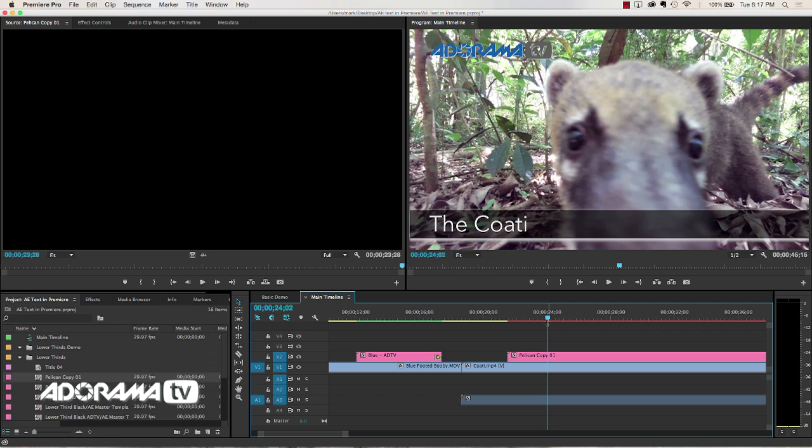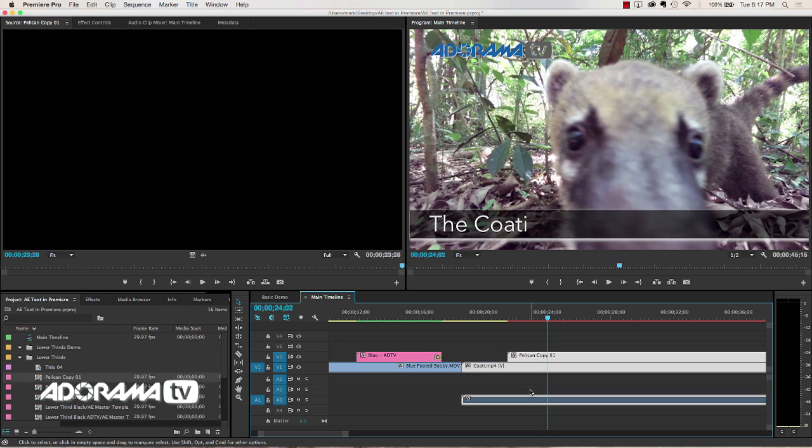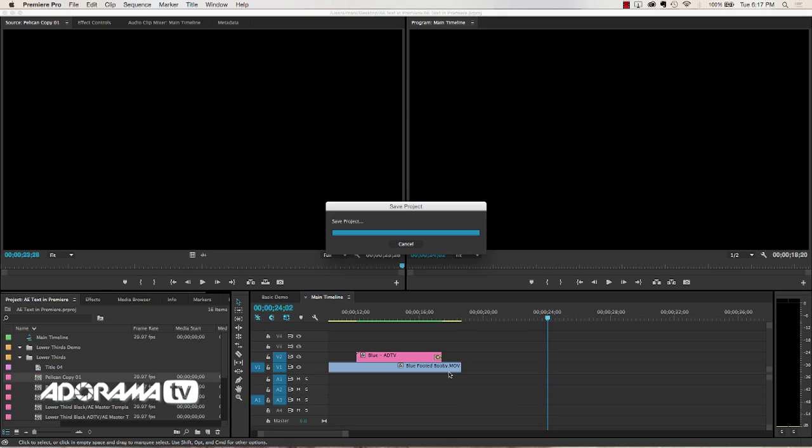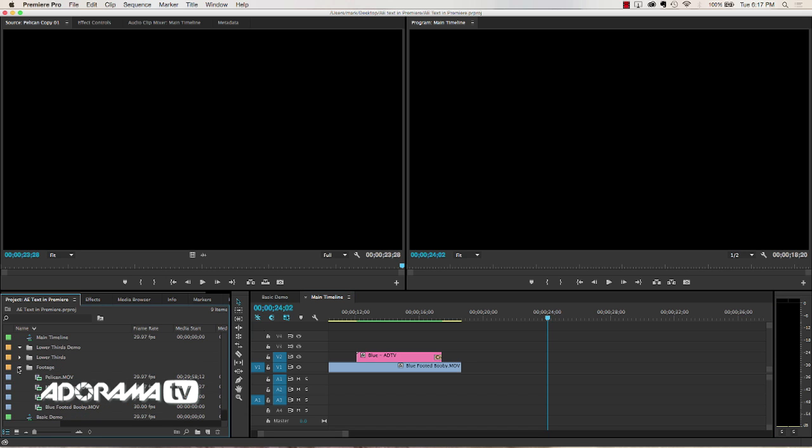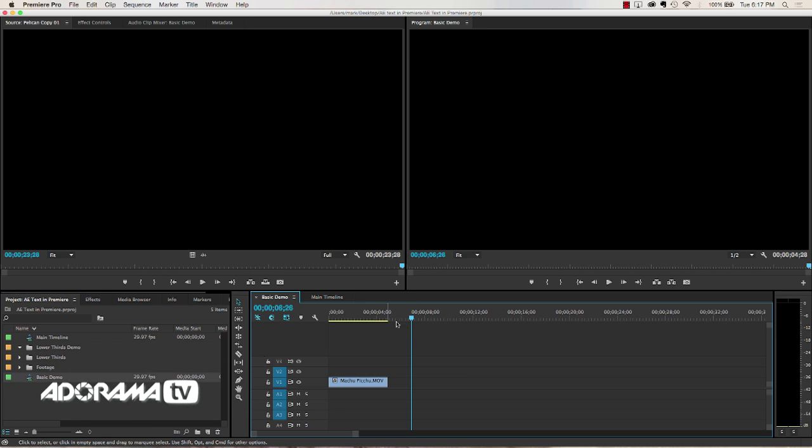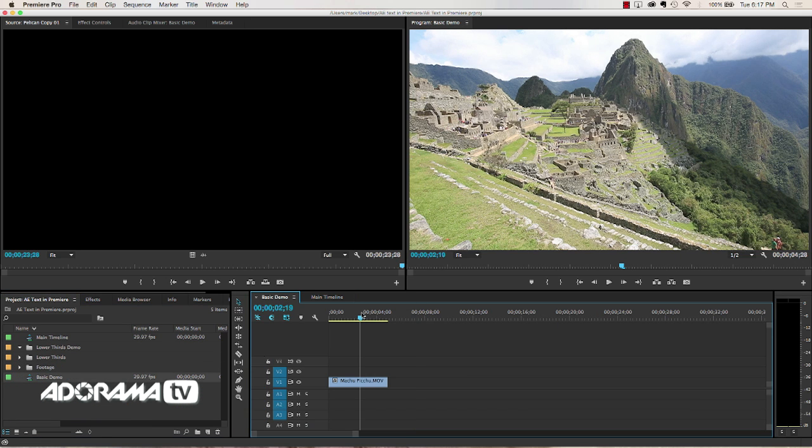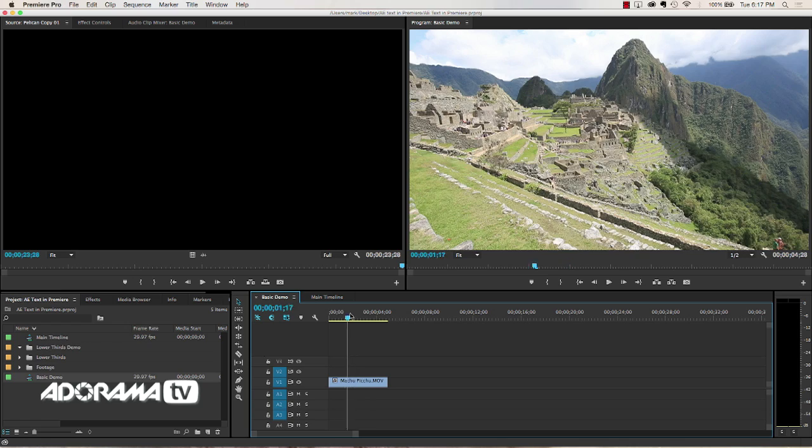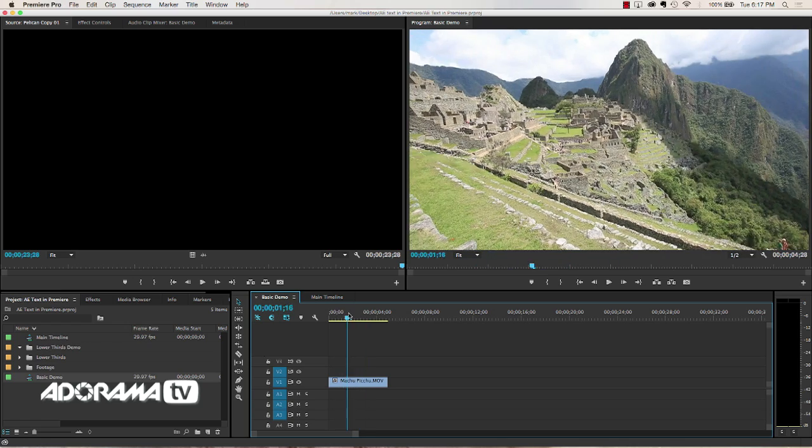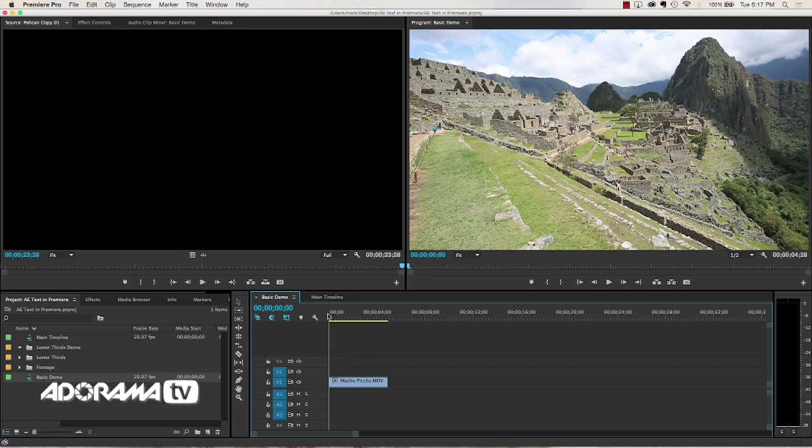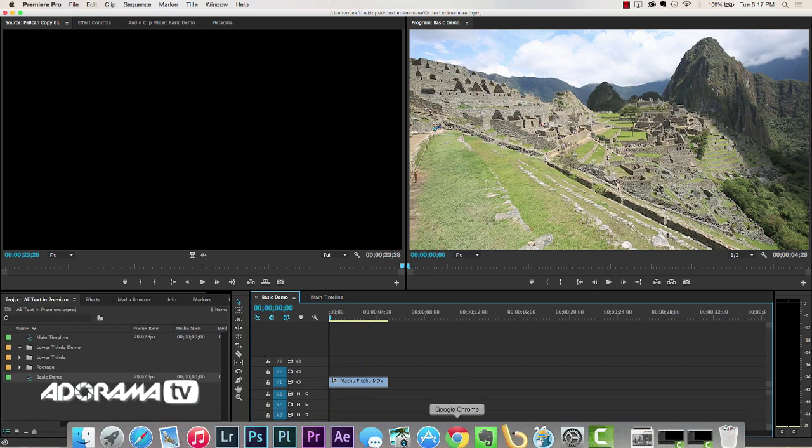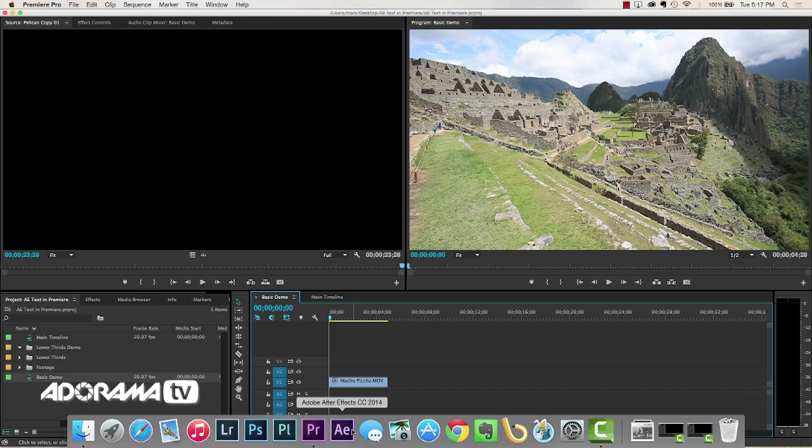Well how do we create these? It's very simple. So what I'm going to do here, let me get rid of this. We have a very basic demo timeline that I've set up and it just has footage of Machu Picchu. So we're going to use that in Premiere. First we need to set up our template in After Effects. So I'm going to open After Effects, After Effects CC 2014, the latest version.